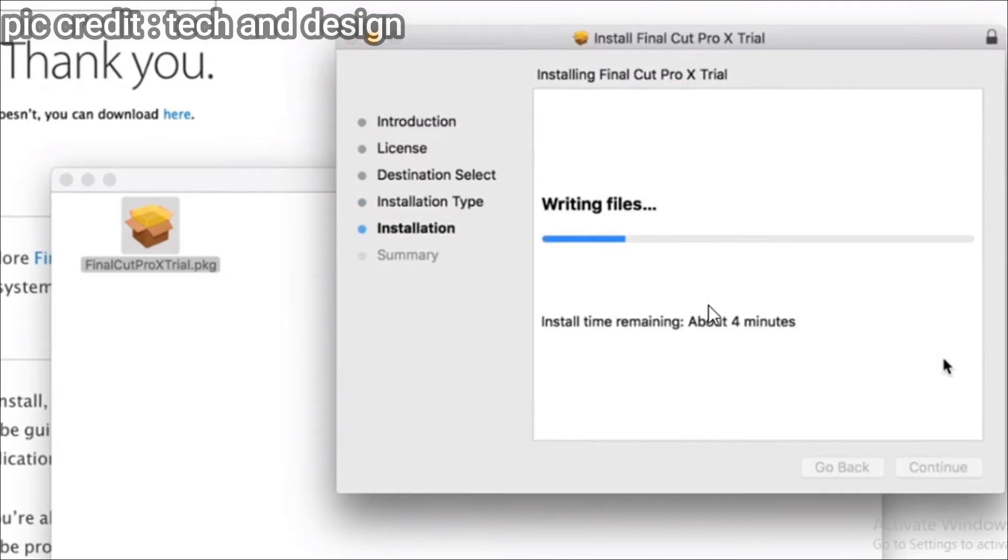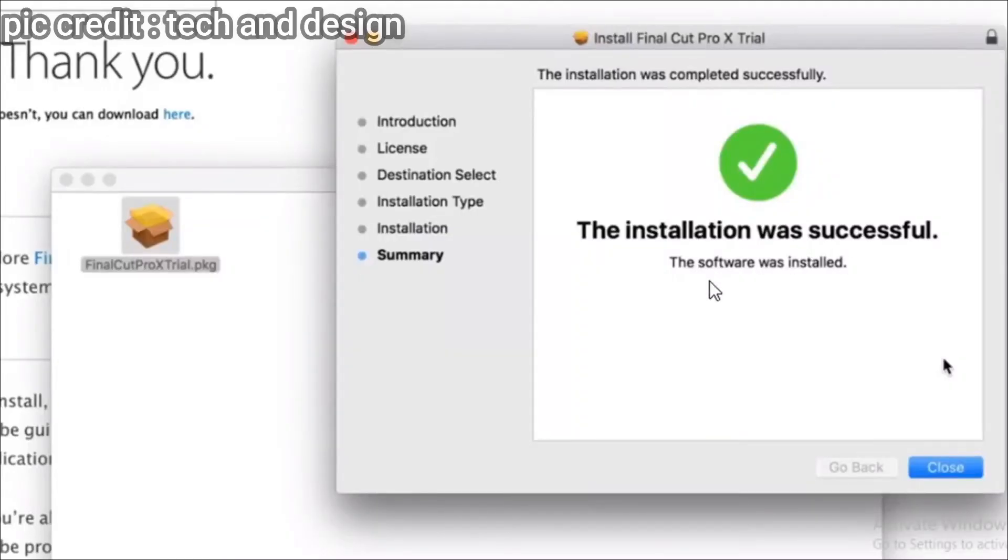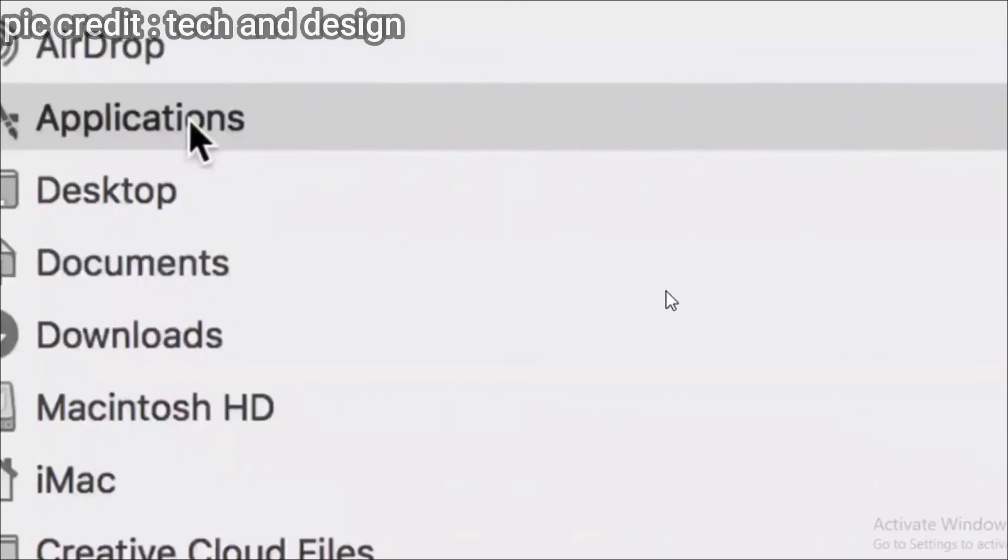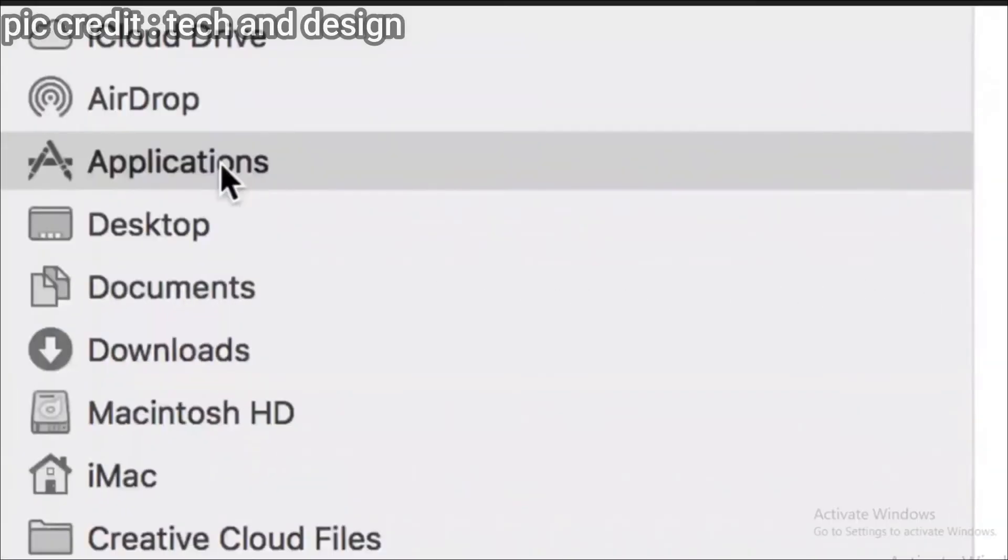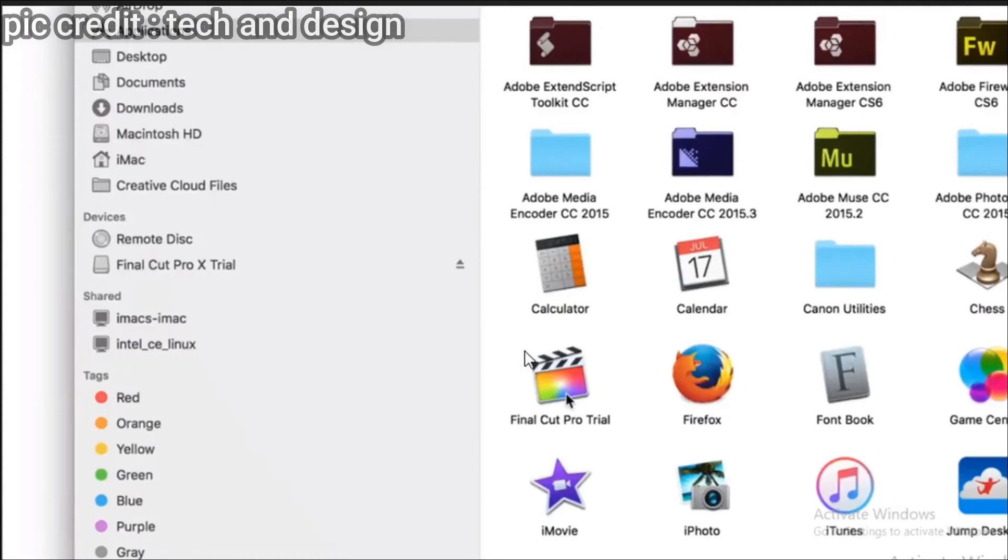It will install for you. It will take some time and download some package files. After the installation was successful, just close that and go to the application folder. You'll see the Final Cut Pro trial there, so if you click there.